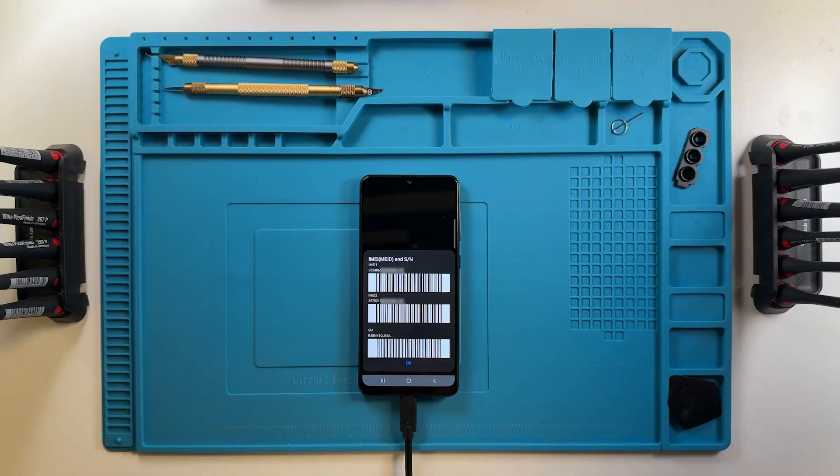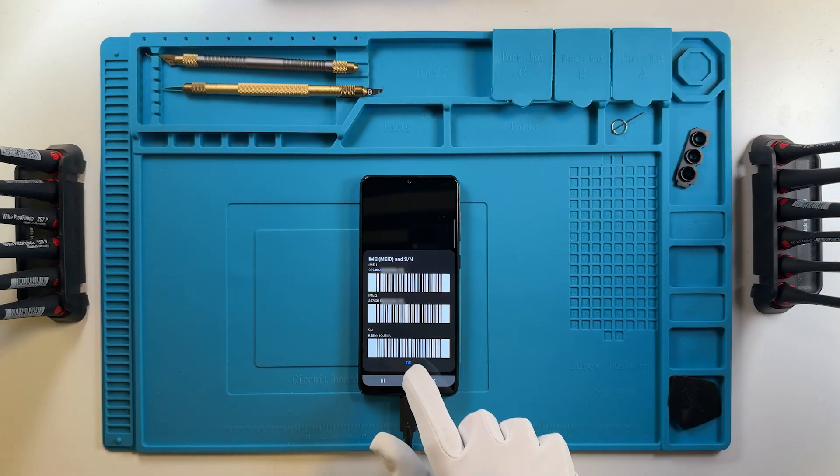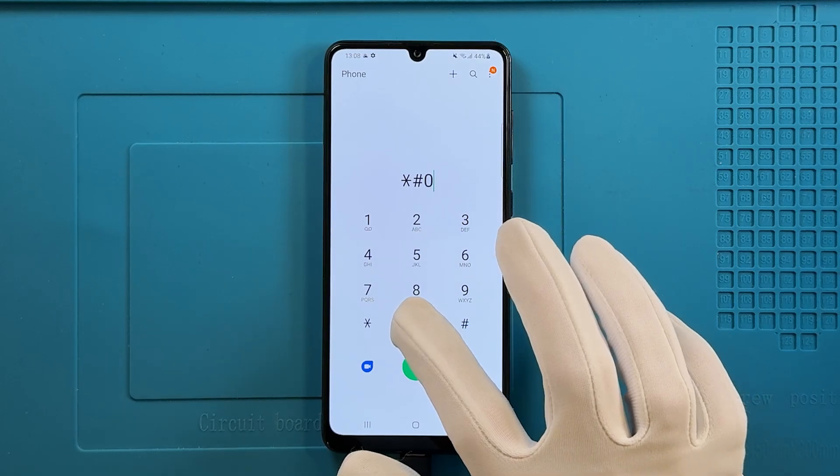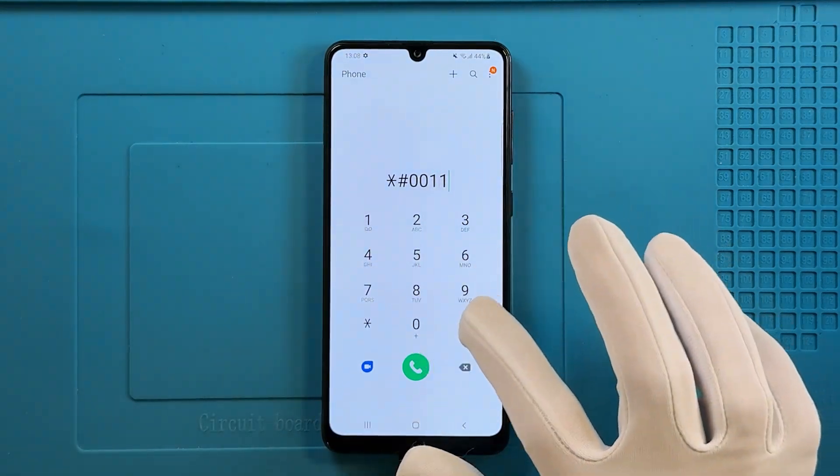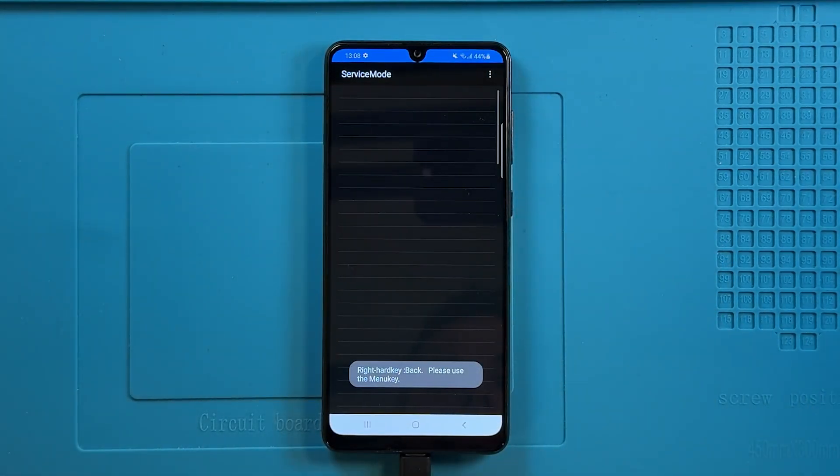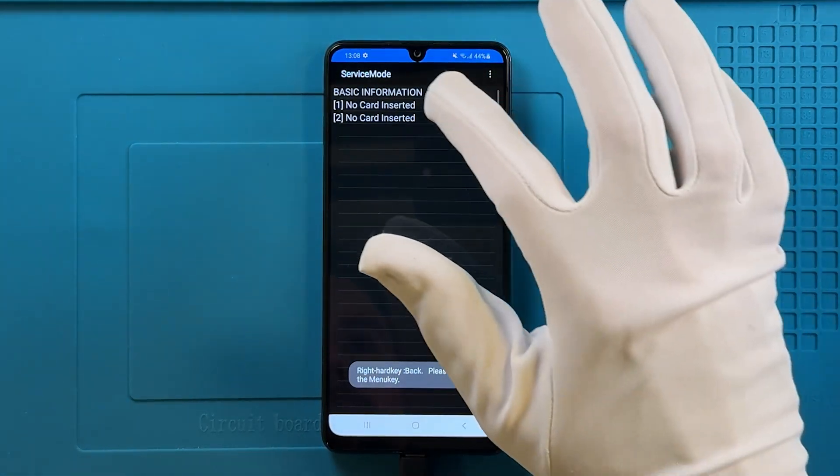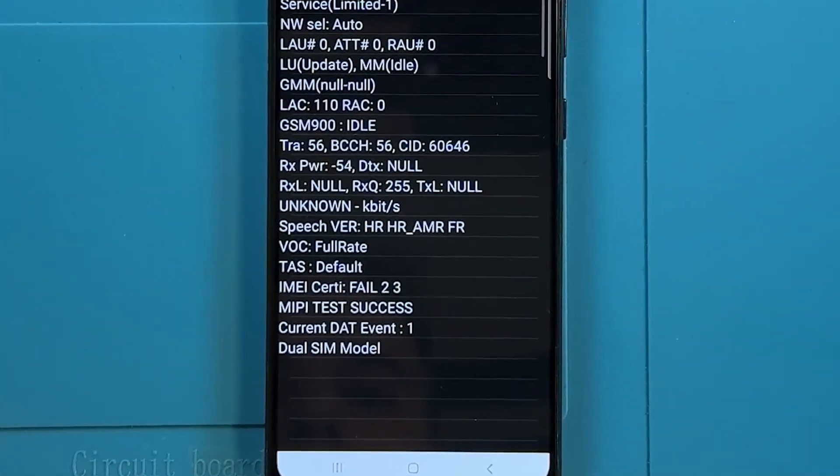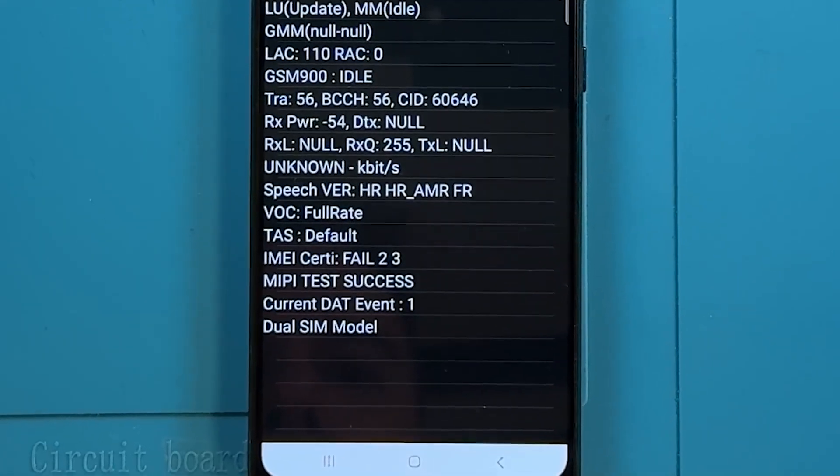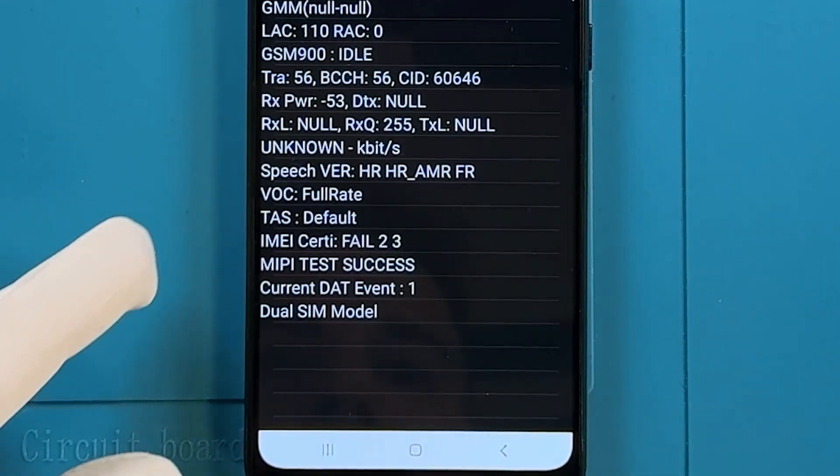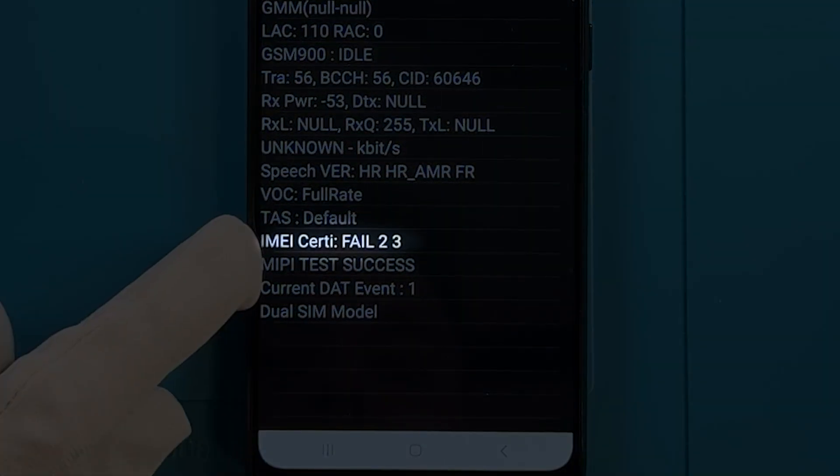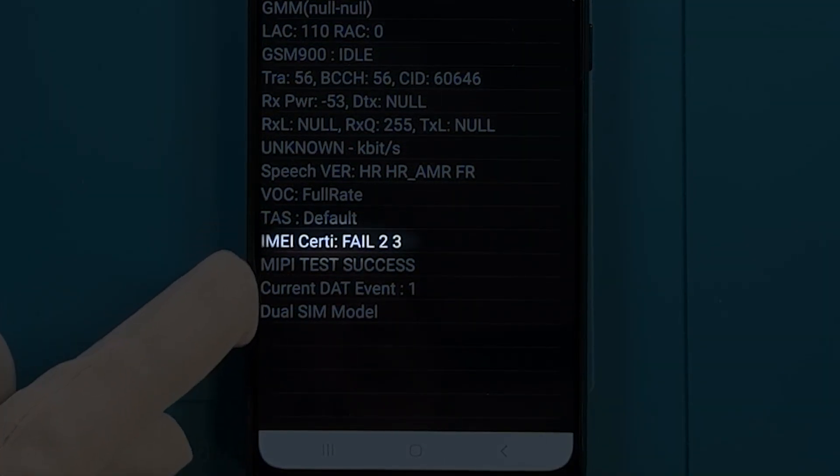Now, for the IMEI number to work properly, we need to perform a patch certificate. On the device, we can see that the IMEI certificate is currently registered as fail. Using Chimera Tool, we can resolve this issue.